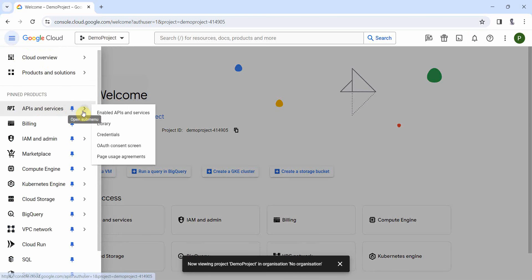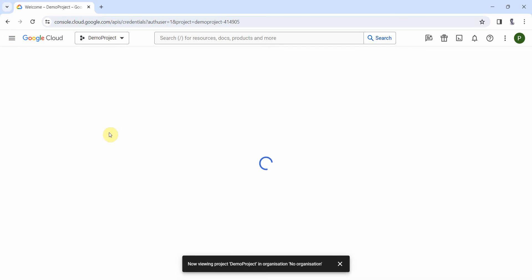Go to the API and services and go to the credentials part over here.